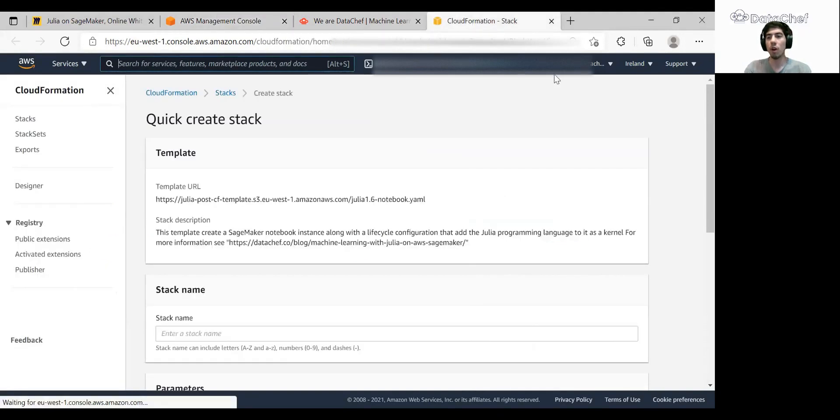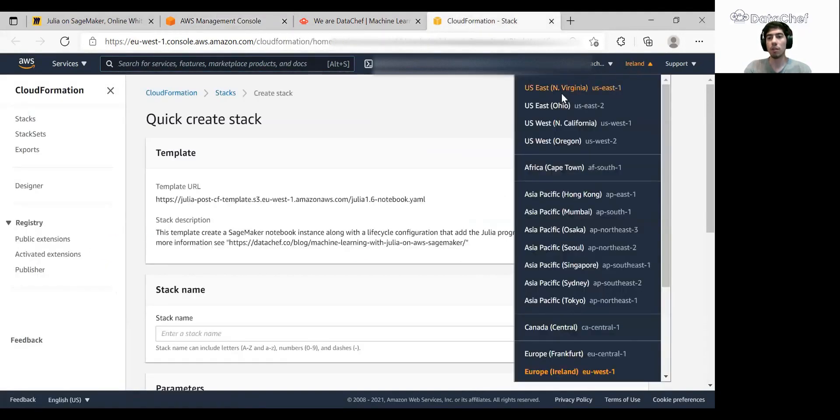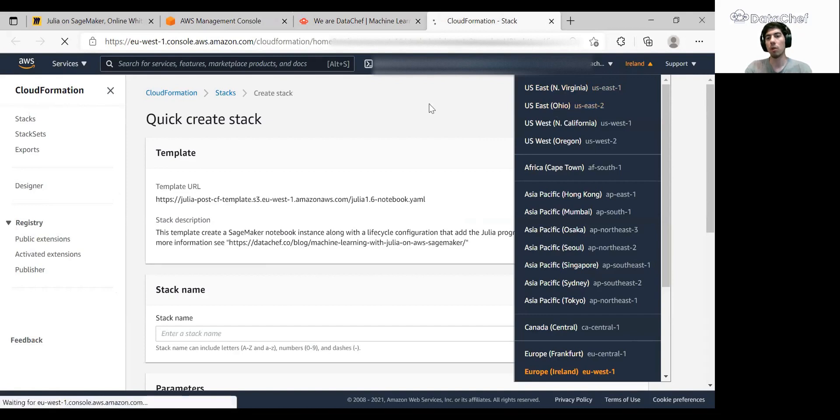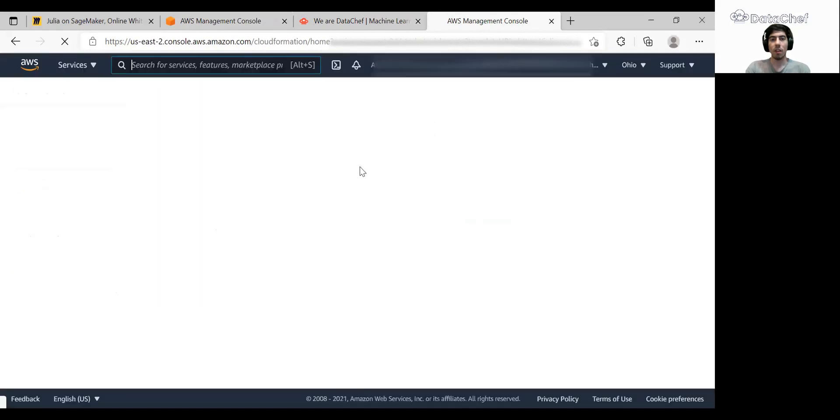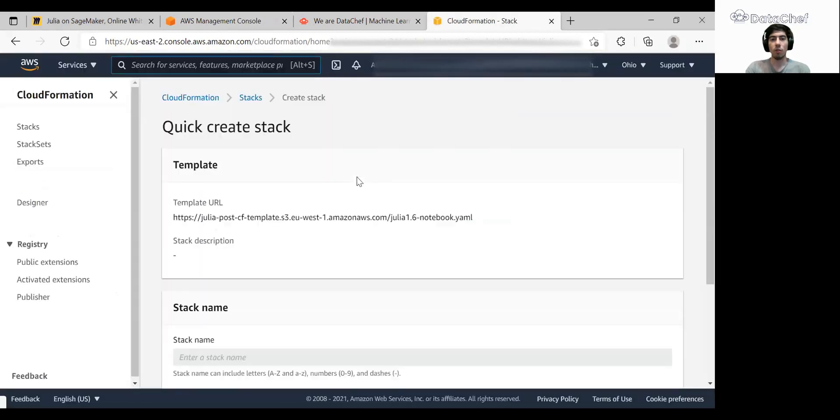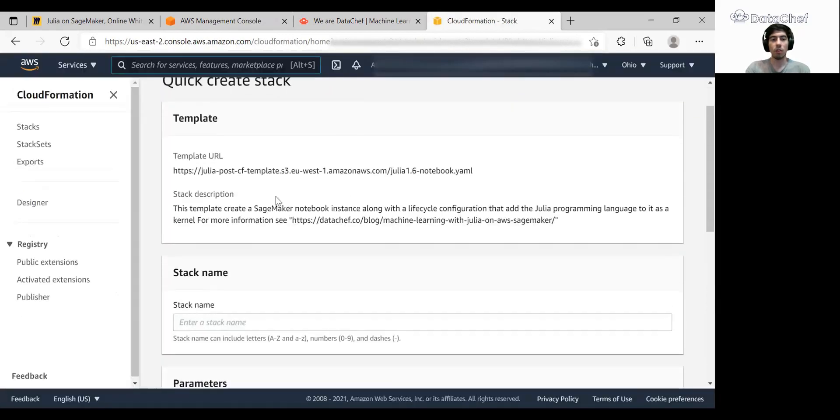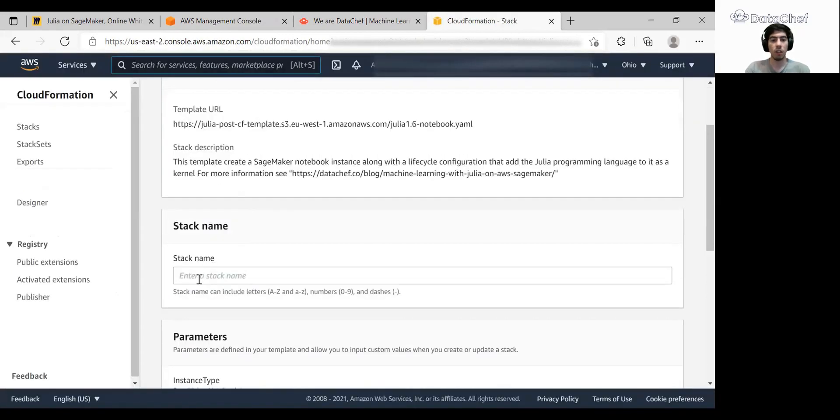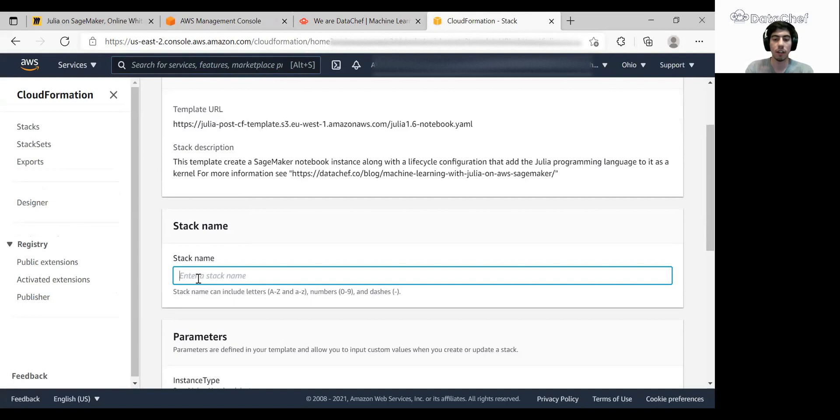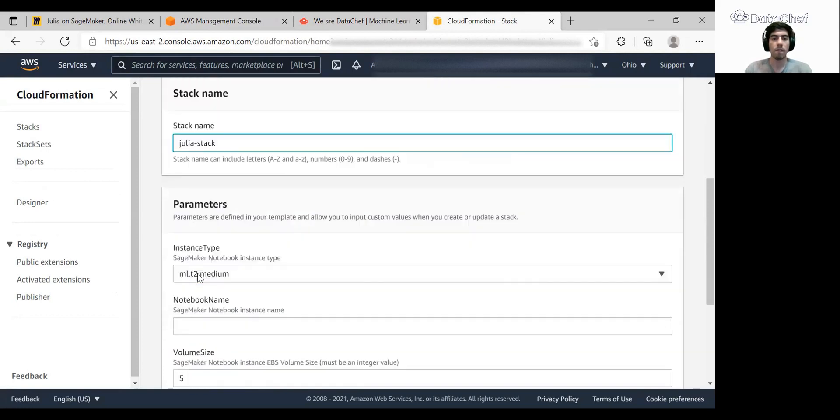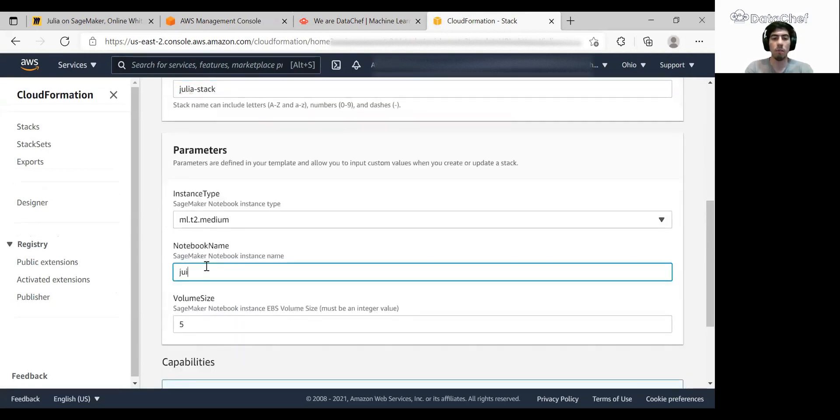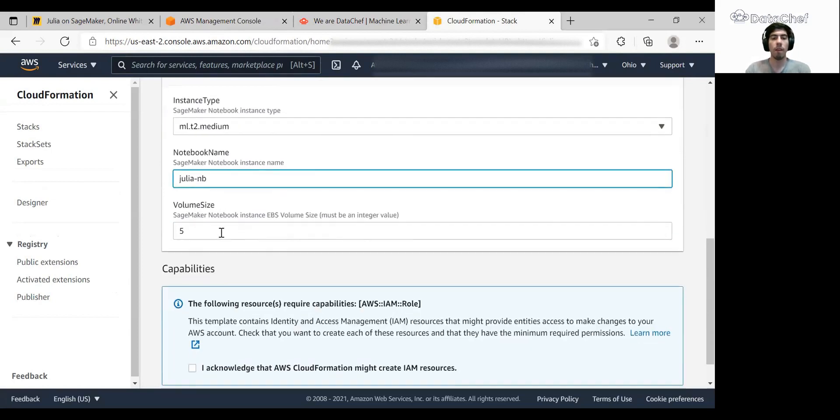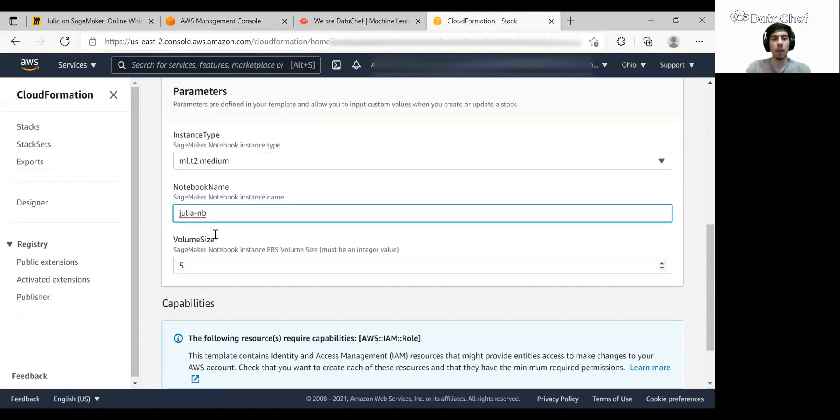It will go by default to Ireland, but you can change it to another region, for example, Ohio. Here we need to enter some parameters like a stack name, the instance type, notebook name, and the volume size.